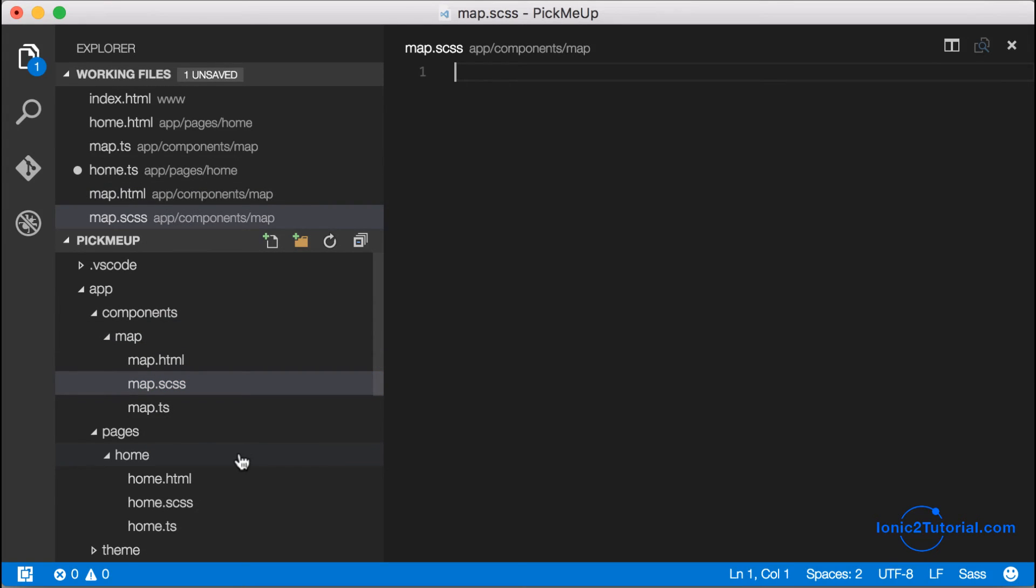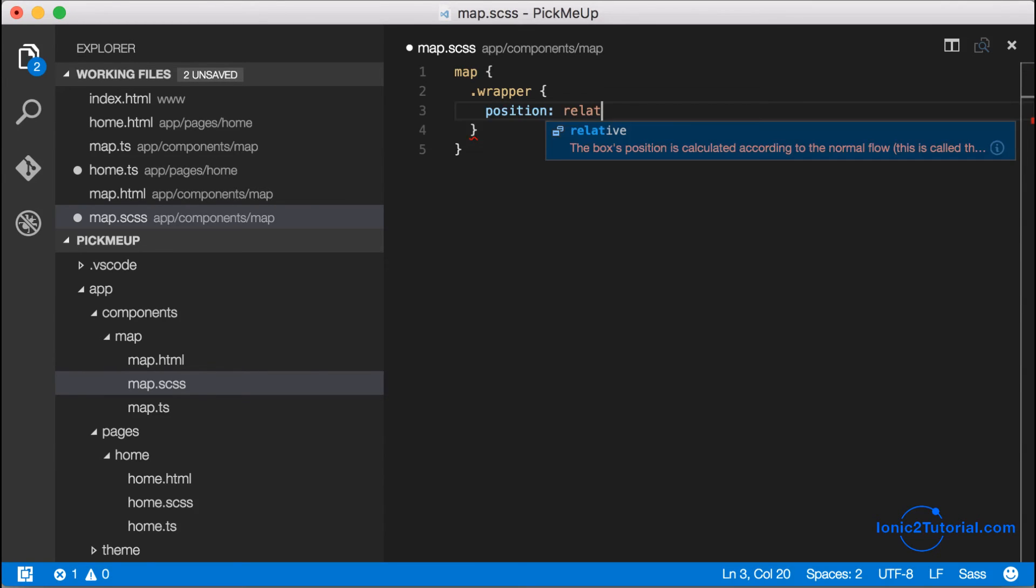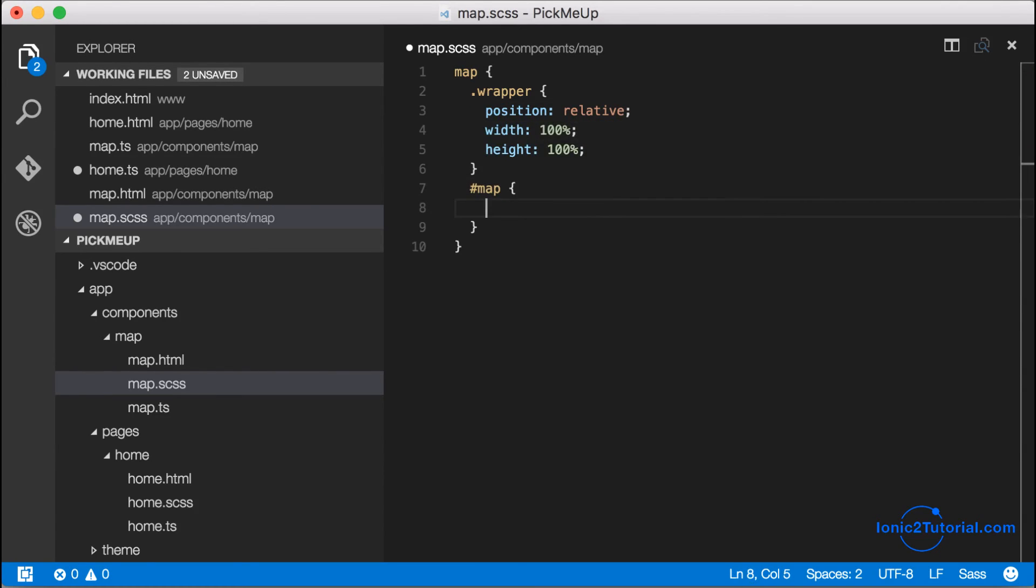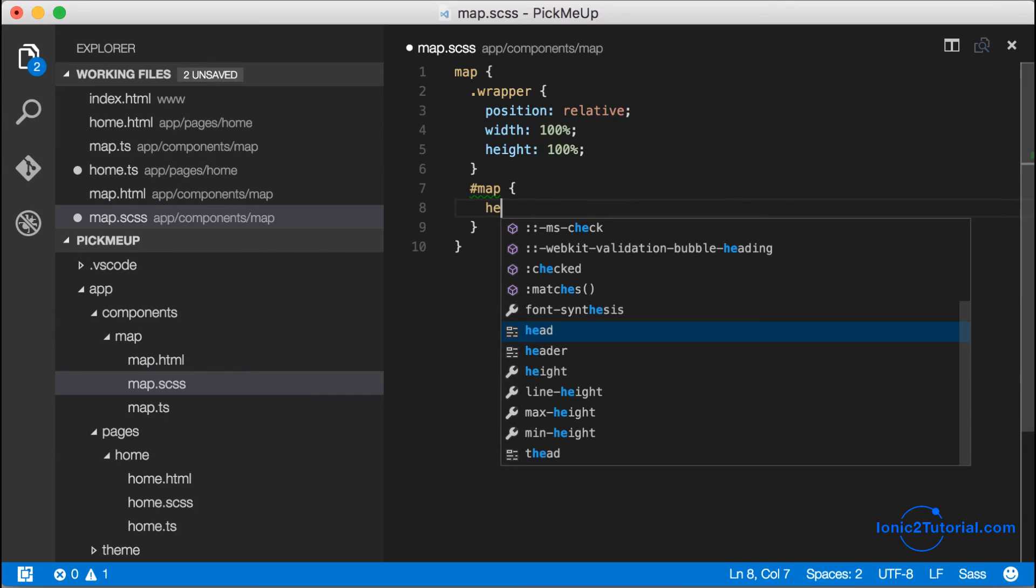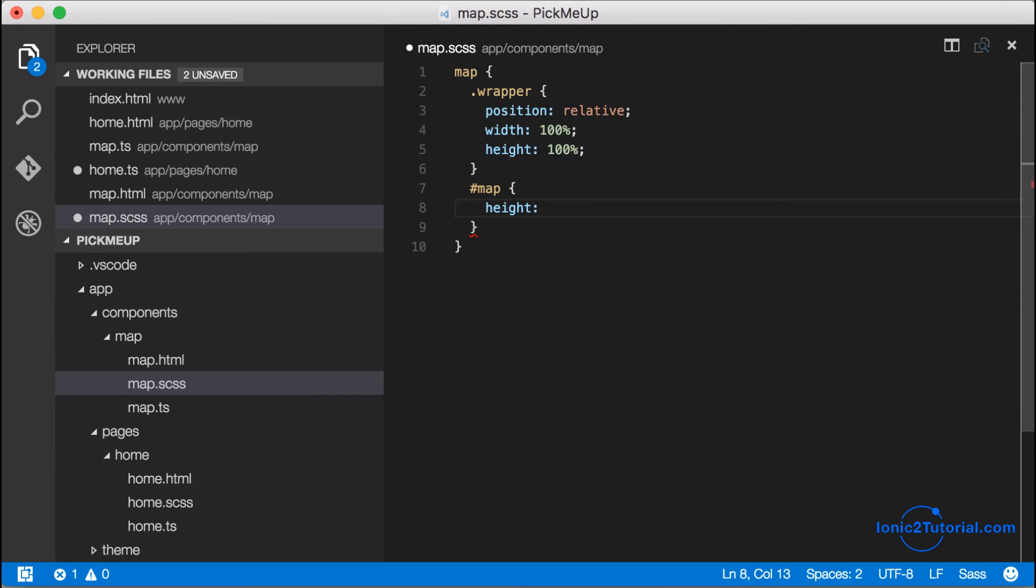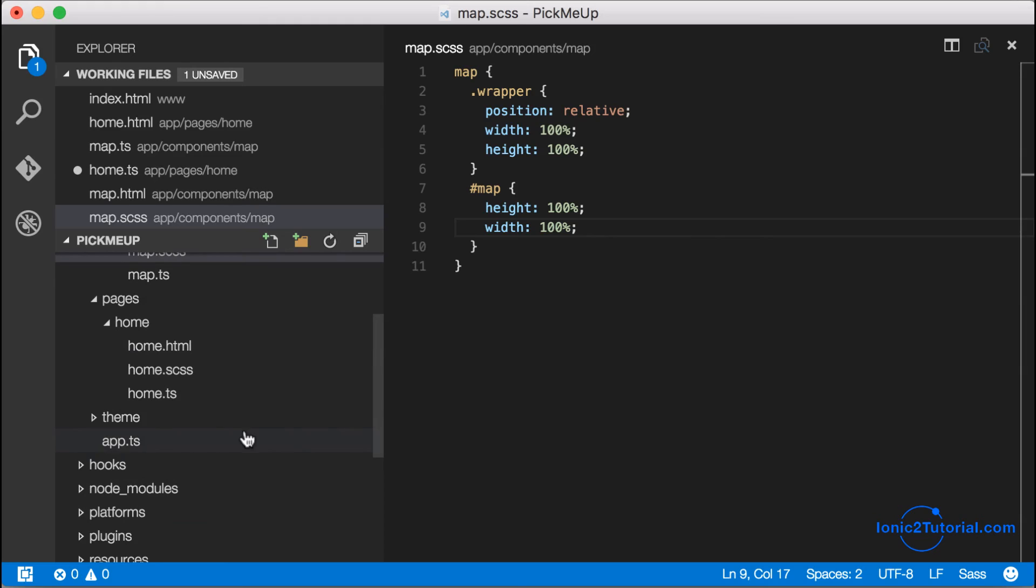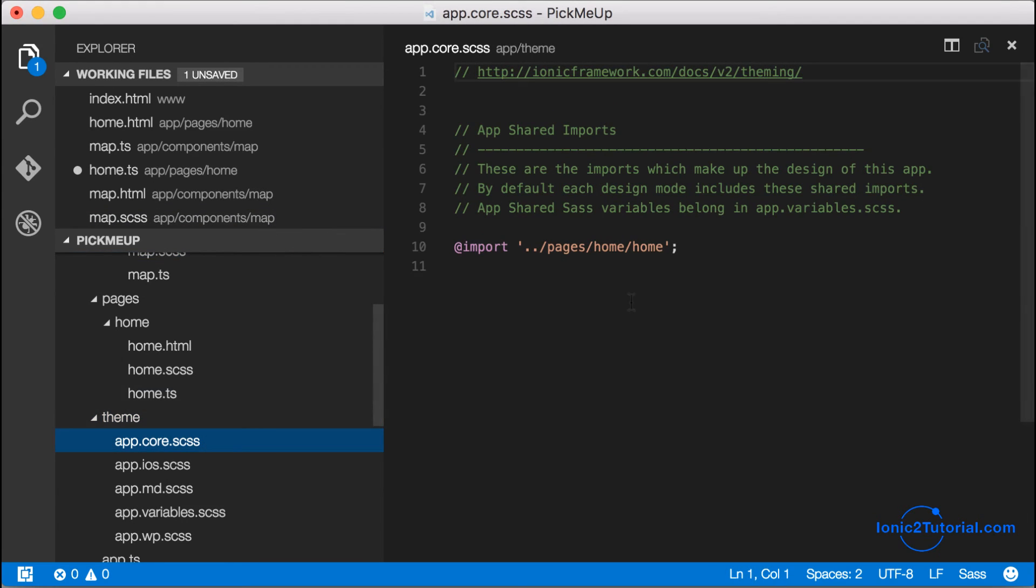So to do that I'm going to create a new style sheet for my map component. And since it's going to be inside the map element I will wrap my styles inside of that. So I'm going to give my wrapper a width and height of 100 percent, and I'm also going to give my map element a width and height of 100 percent.